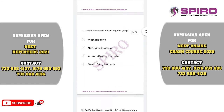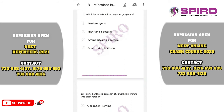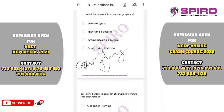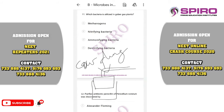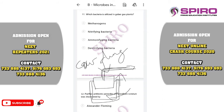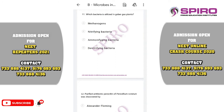Question number eleven. Which bacteria is utilized in gobar gas plants? Cow dung has a high level of methanobacteria. In rural areas, cow dung is filled in pits covered with a large dome and a pipe outlet. Anaerobic digestion occurs, and Methanobacterium is involved in the production of methane gas. When methane gas is produced, it lifts the dome upward and is taken for domestic use. Gobar gas is methane gas produced with help of methanogenic bacteria. The correct option is option A.